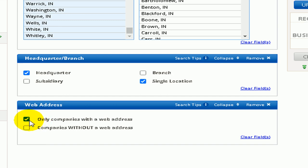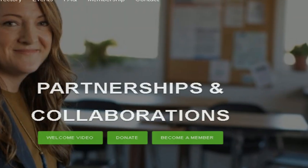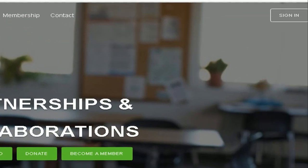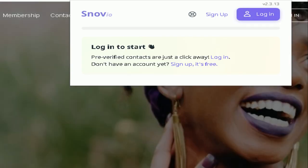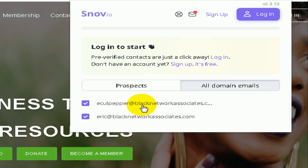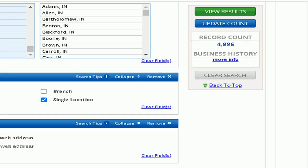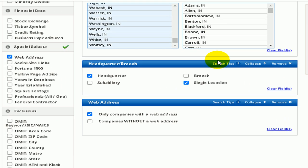Next is Web Address — this is where you can obtain the email from the web address. As an example from our BNA website, you can see the drop-down displaying all of the emails associated with our domain. You will be able to visit any site on the web to acquire emails with this technique. For purposes of this illustration, we will be pulling email addresses in bulk.